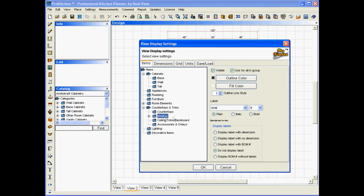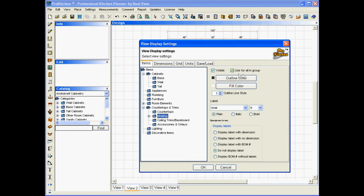This brings in a new field up here, a use for all in group. And so, I'm going to leave the check mark in that, and I'm going to uncheck the visibles. That's going to turn off all of my moldings.